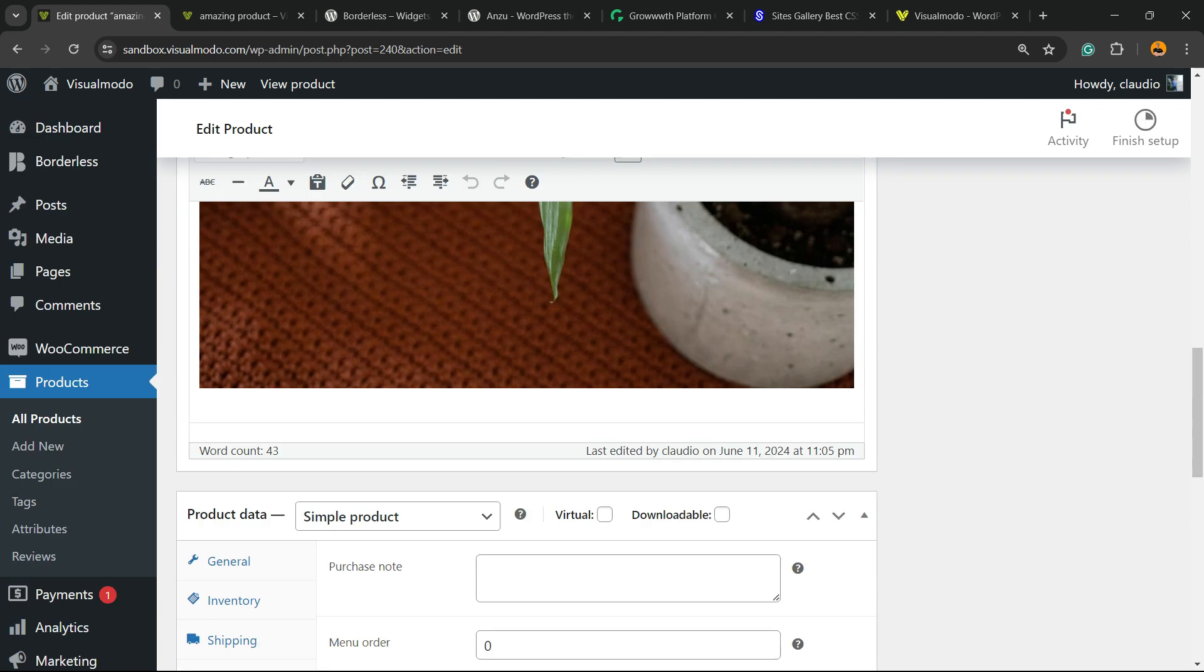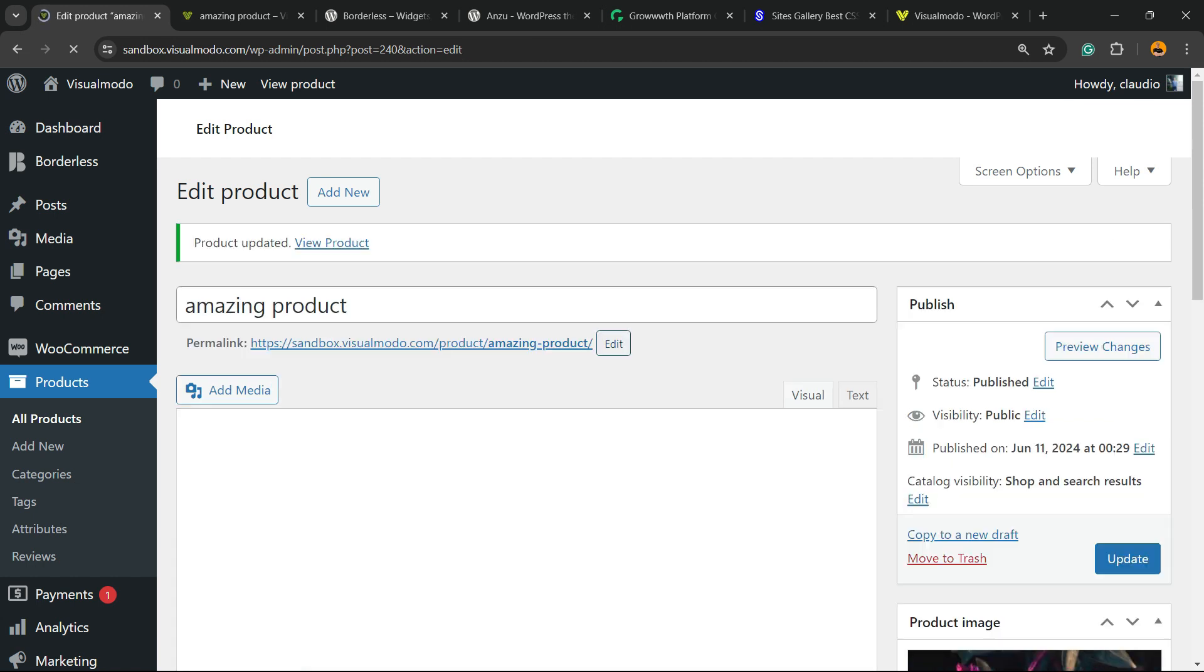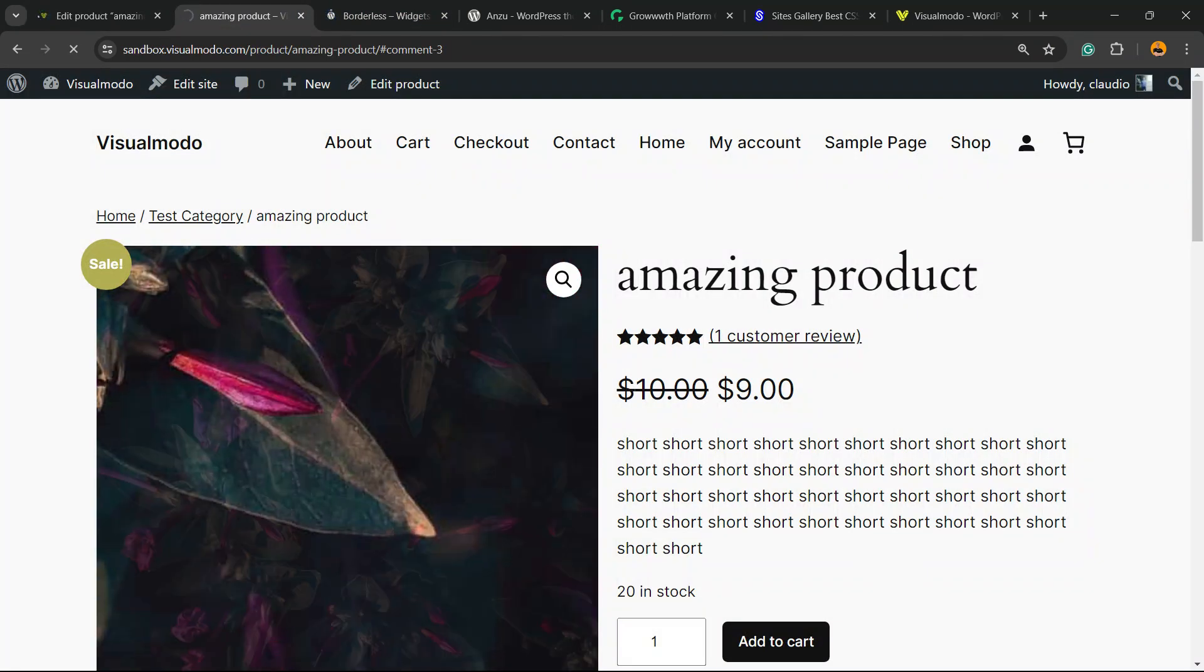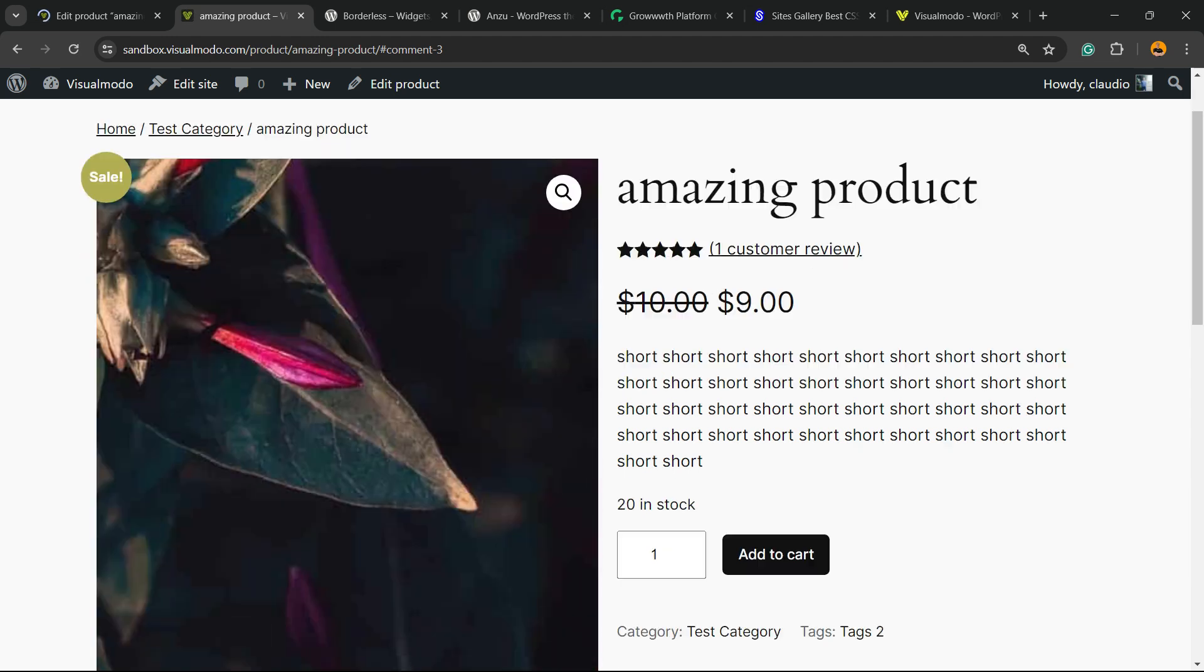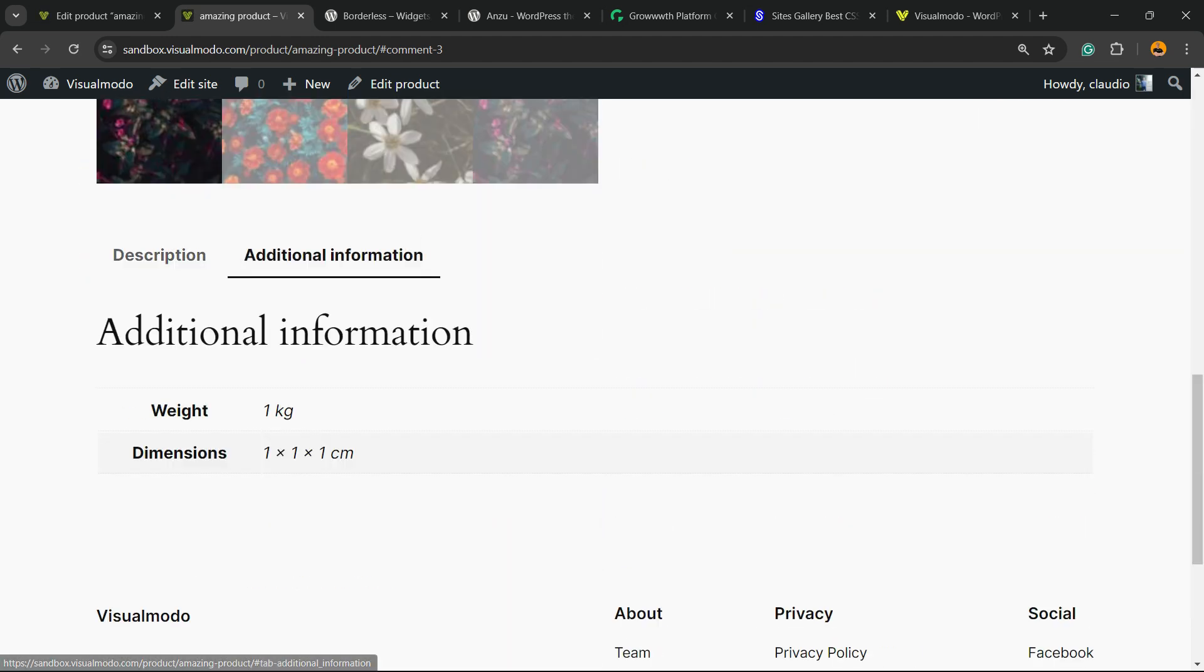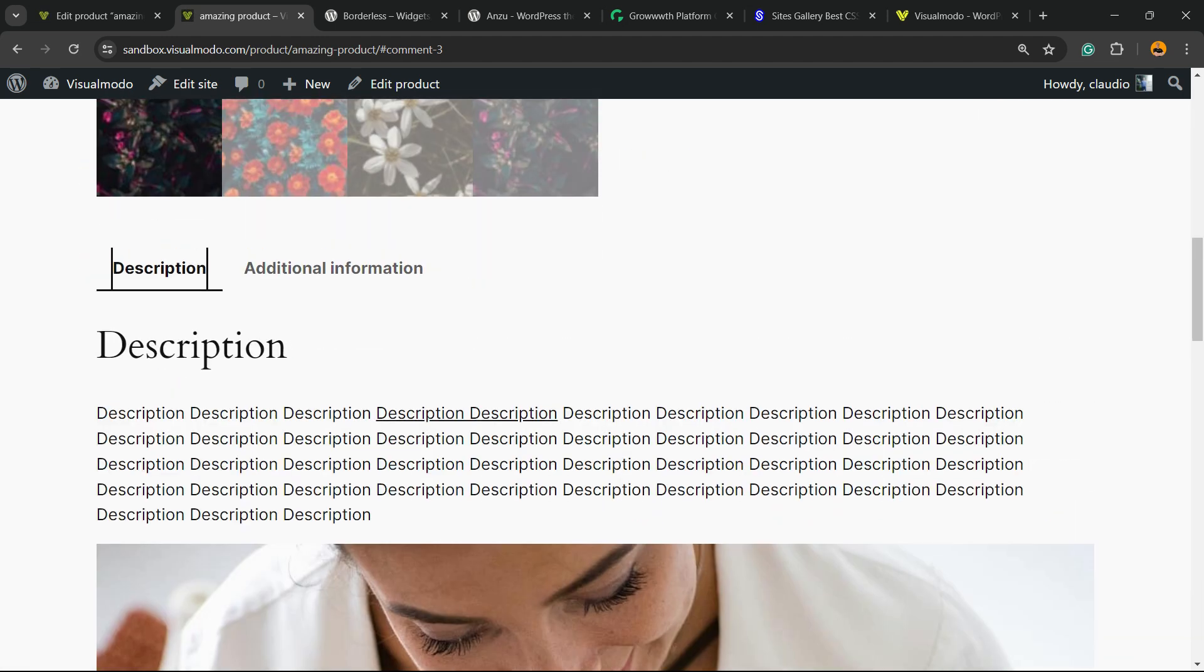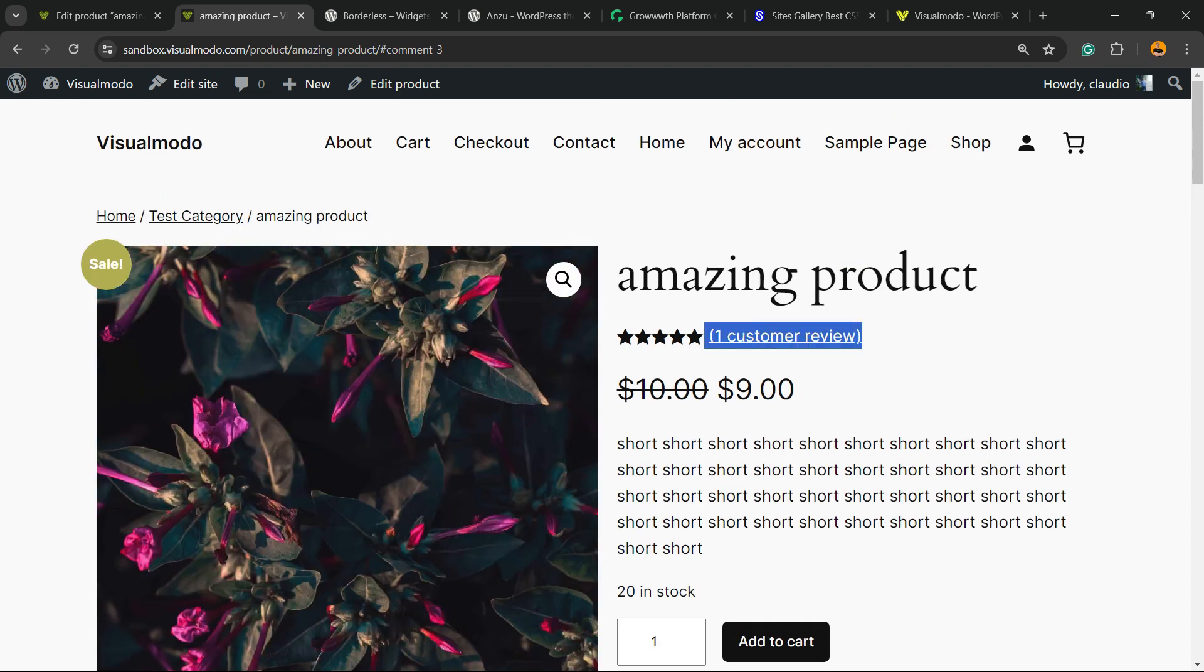Scroll up and hit the Update button. Now if you go to the product, no more review section is presented—no one can review.